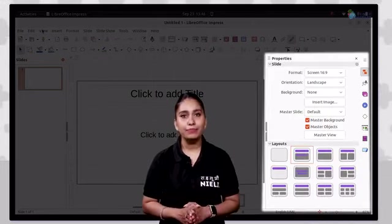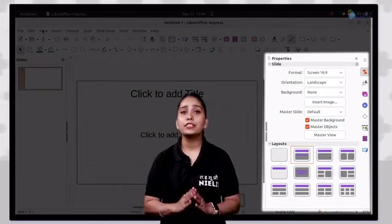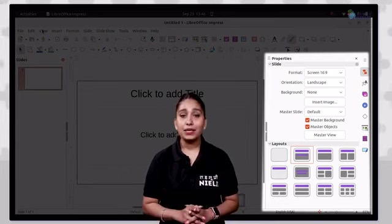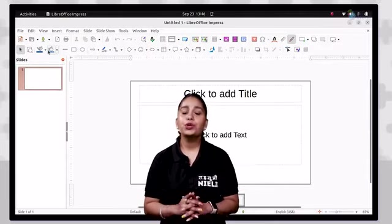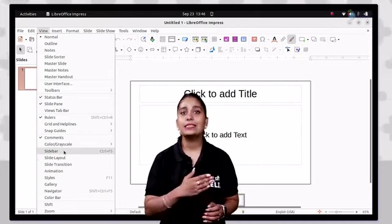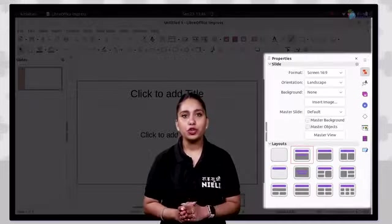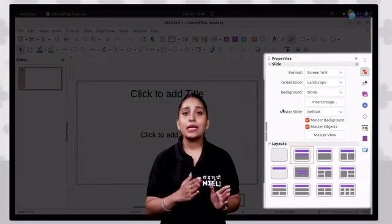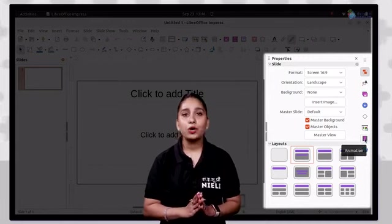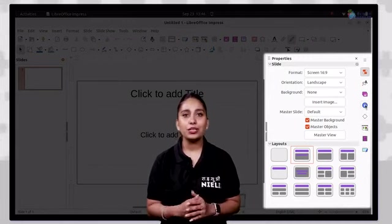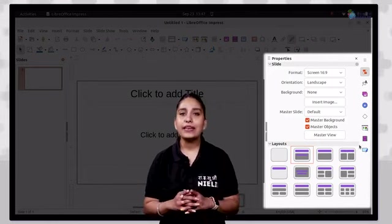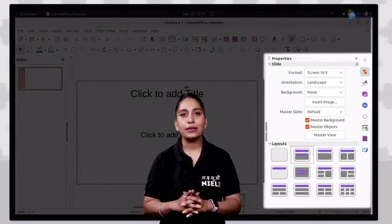We also have a slide bar, located by default on the right side of the Impress window. If it is not displaying, you can show it by clicking on the view tab and then selecting the slide bar option from the drop down. The Impress slide bar contains 7 sections — properties, slide transition, animation, master slides, styles, gallery, and navigator — which show by clicking on their respective icons.